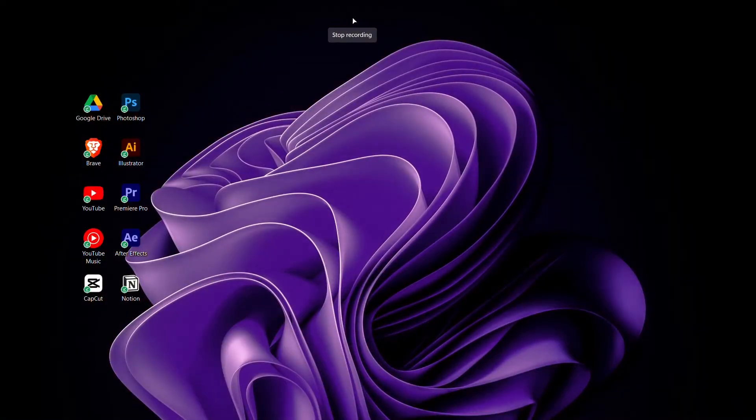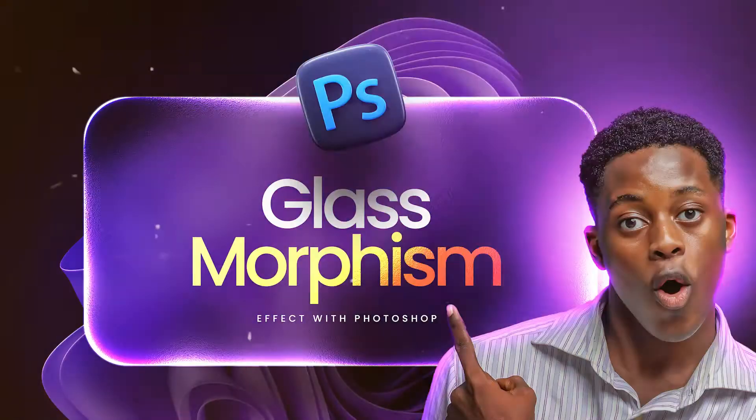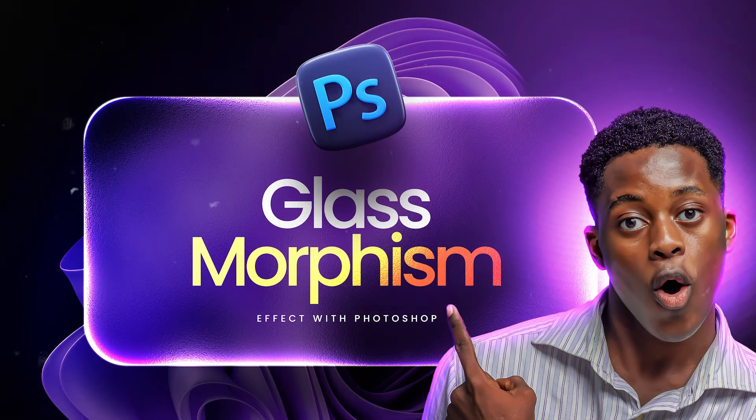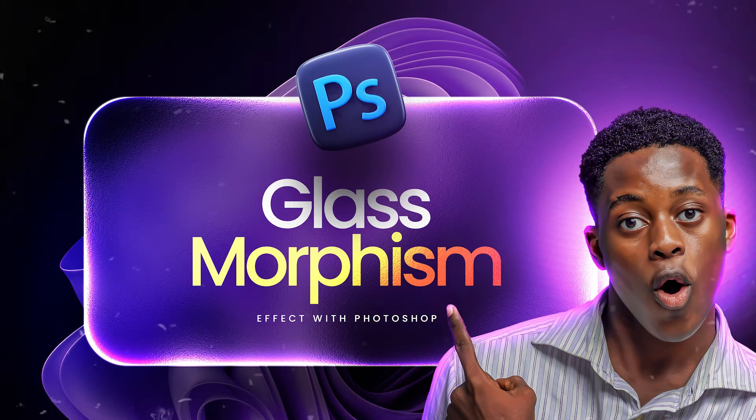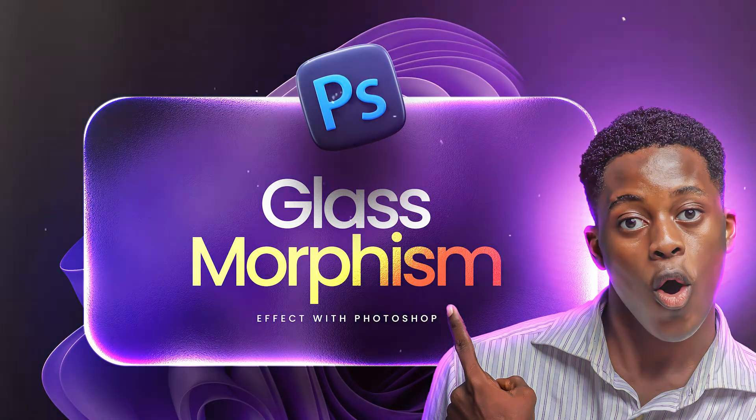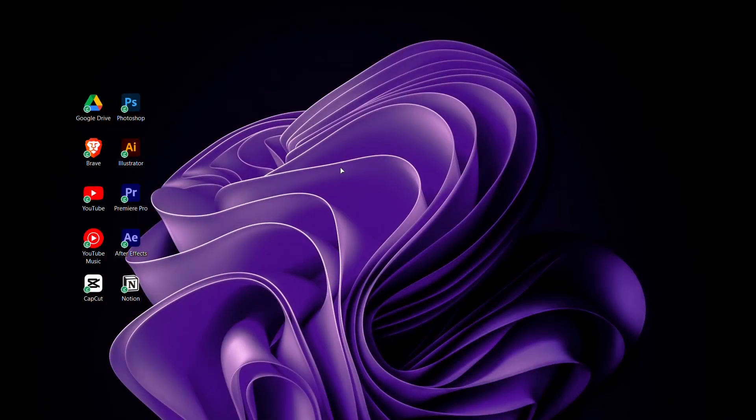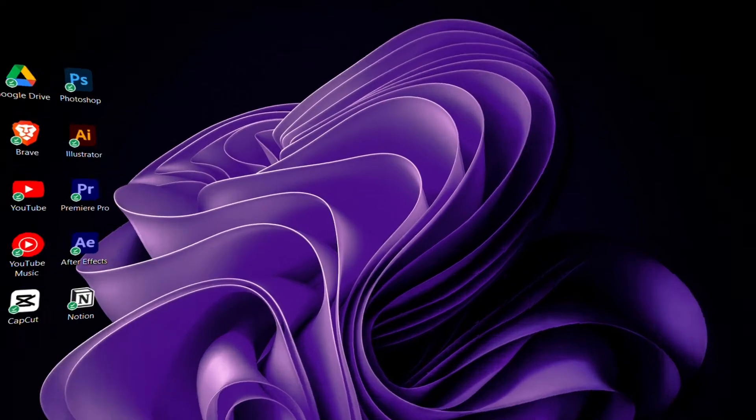Welcome back to my channel, I'm Nakristos and in today's video, we will be doing this glass morphism effect in Photoshop. And without further ado, let's get into the video.